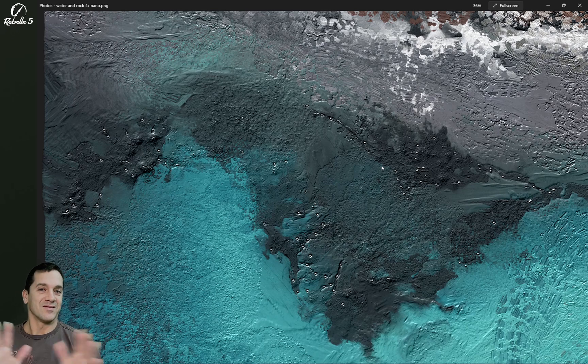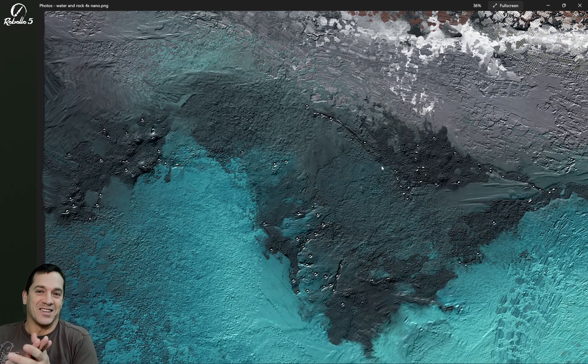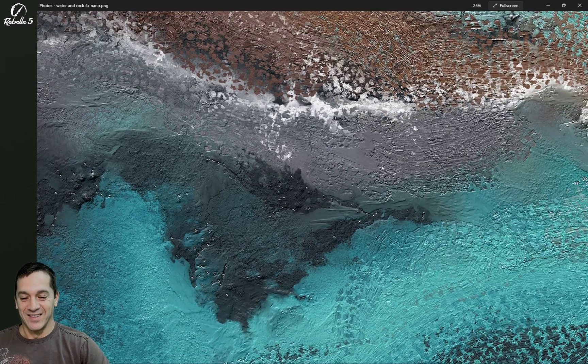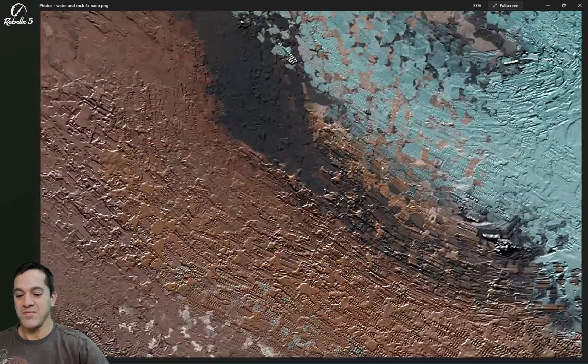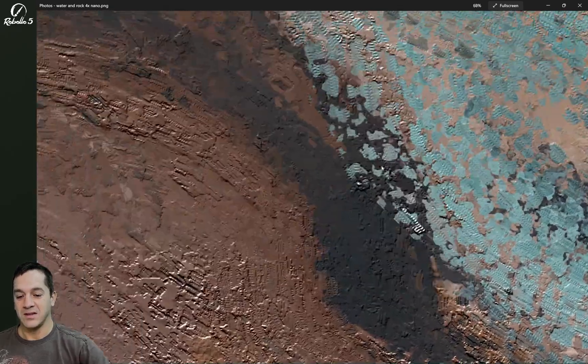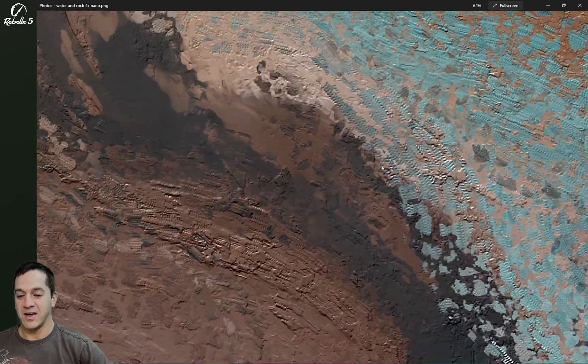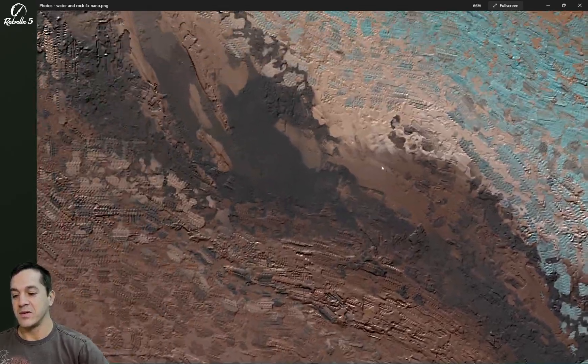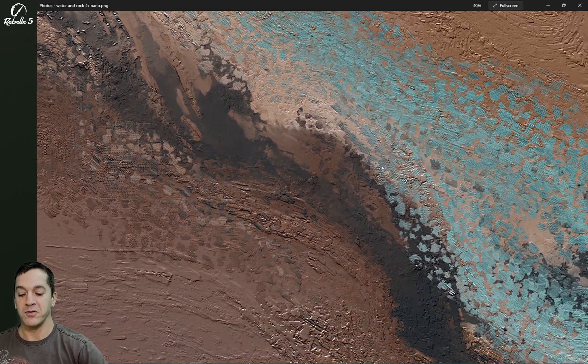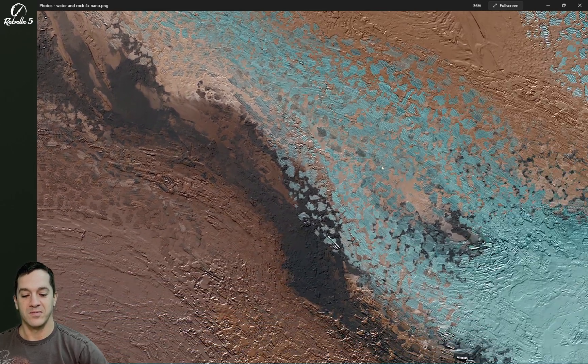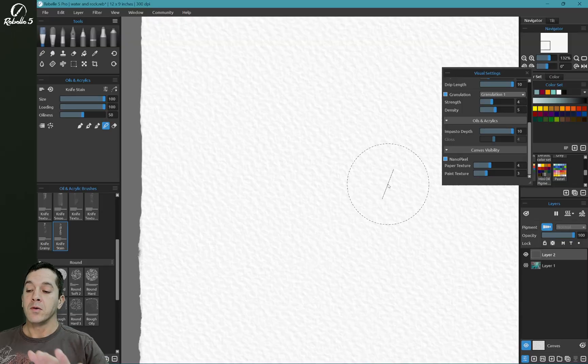And this is fantastic. It makes me so happy. Look at that. Beautiful textures, beautiful colors.